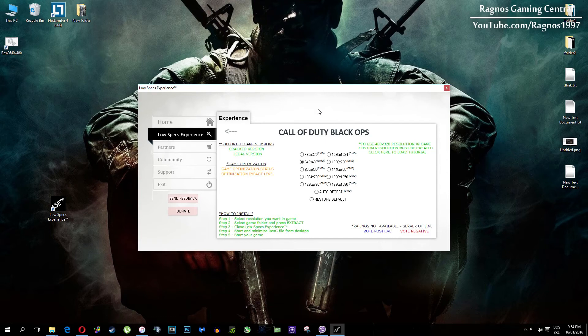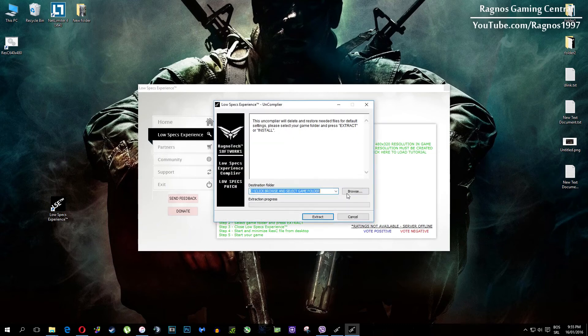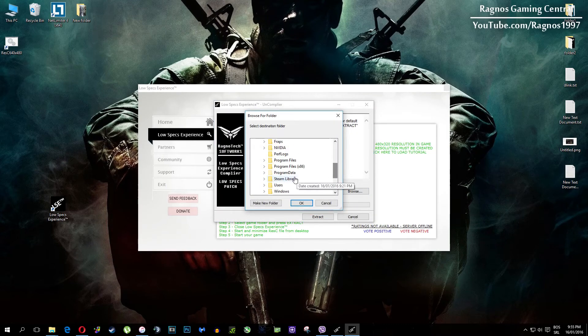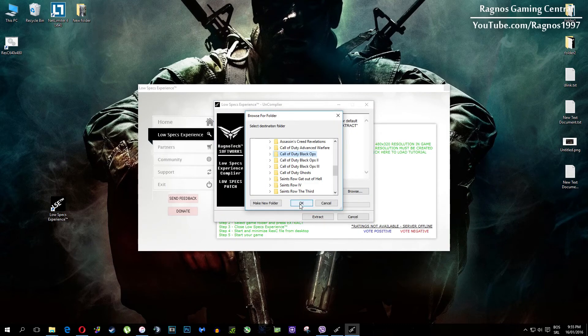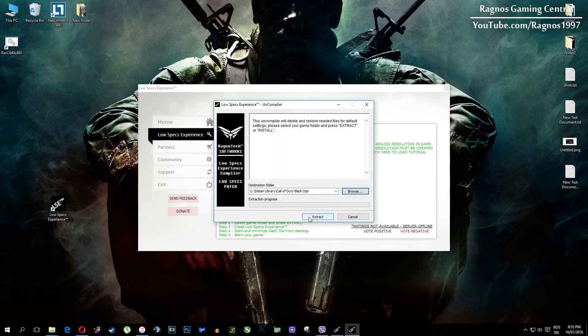At the very end of this video, if you are not happy with the results or the look of the graphics, you can always restore default game settings. Just click on restore default and this installation will load. Then everything you need to do is click browse and navigate to your game folder, simply select it, press OK and then hit extract.